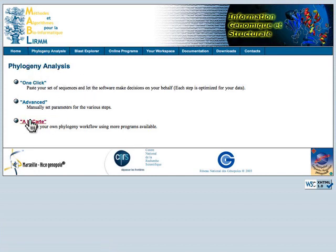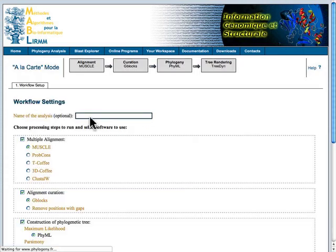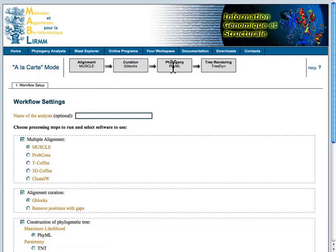For the purposes of this exercise, we'll be using the a la carte tools, meaning that we'll get to choose tools for each of these four steps of a phylogenetic analysis.